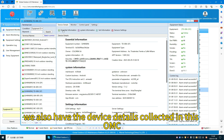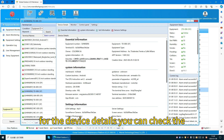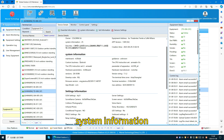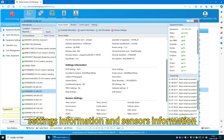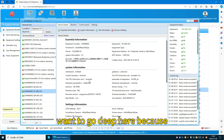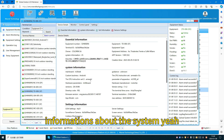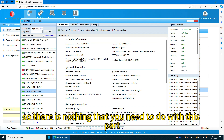We also have device details collected in the OMC. For device details, you can check the essential information, system information, settings information, and census information. There is nothing you need to do with this part — it is just system information.